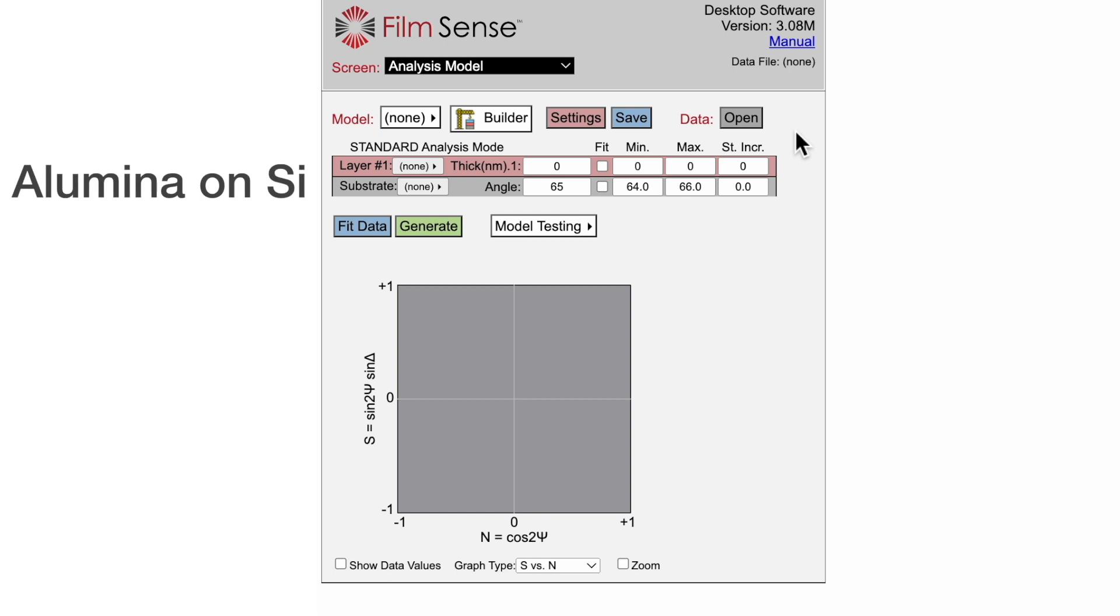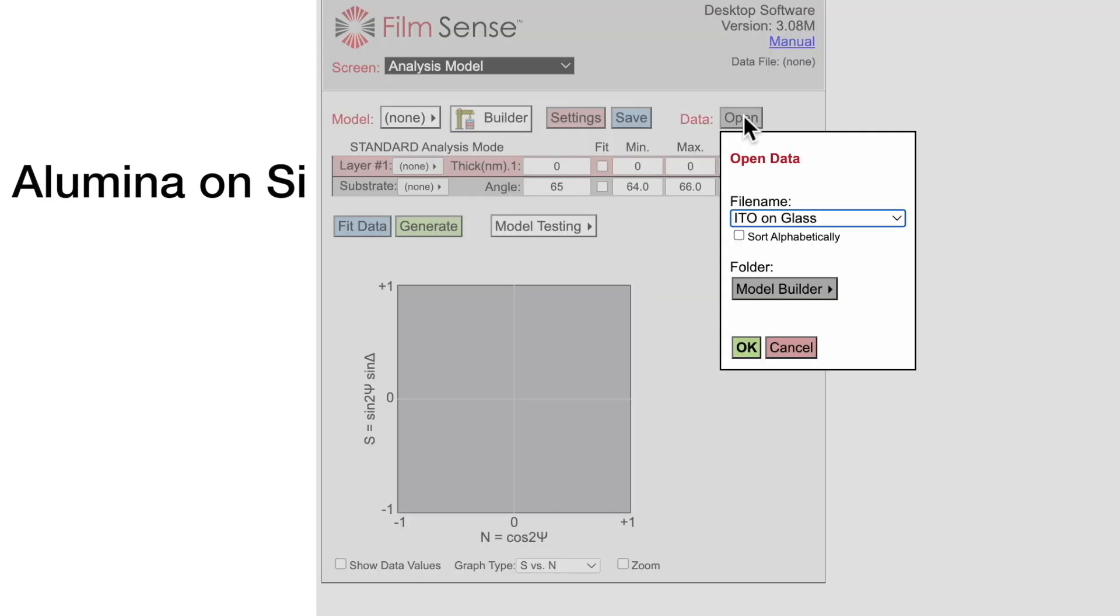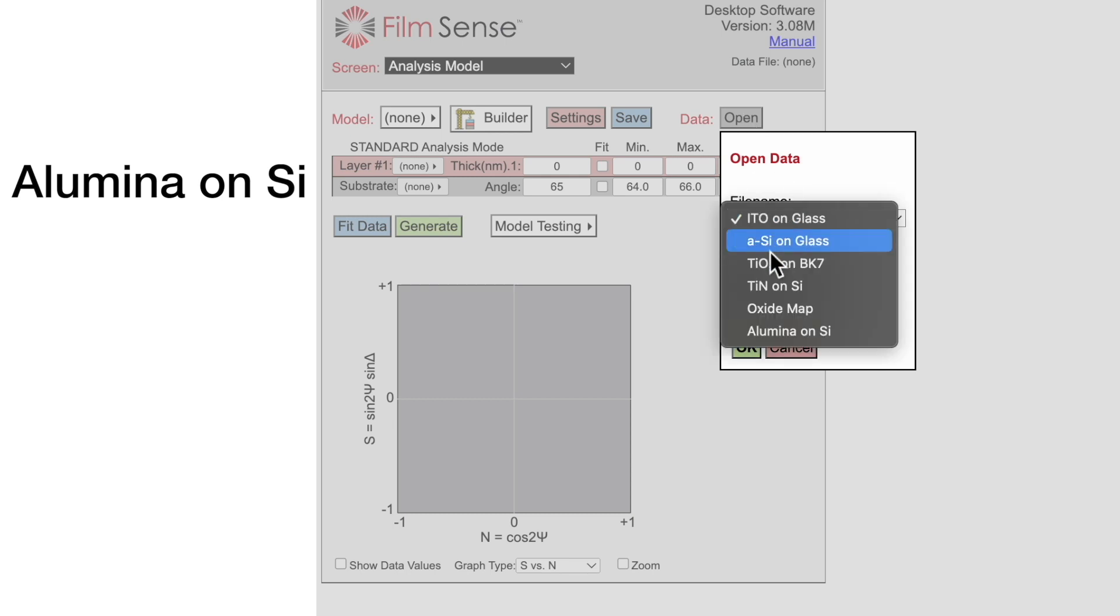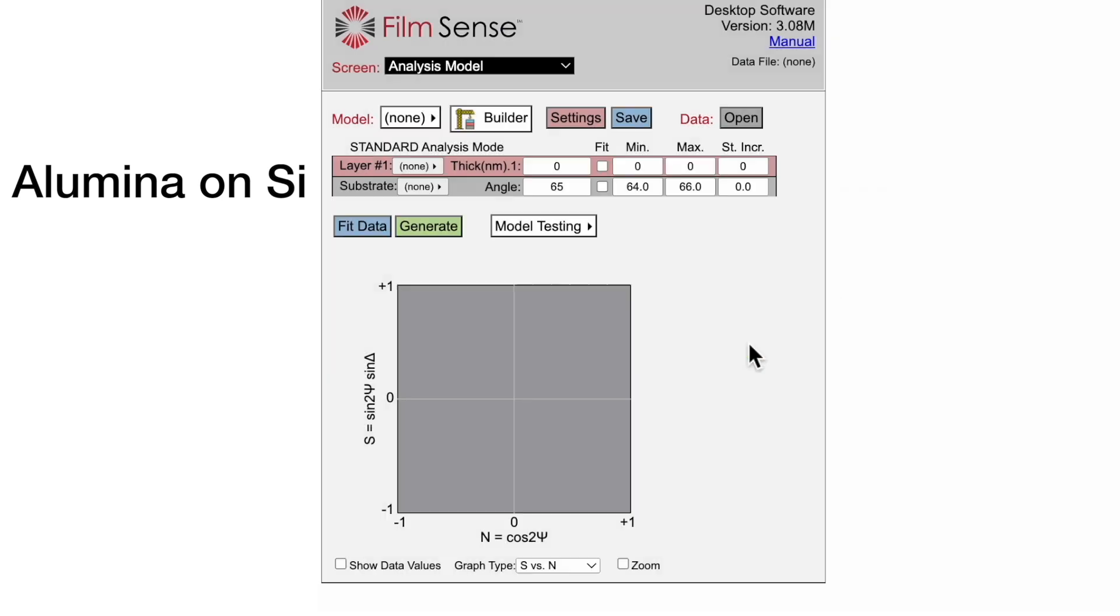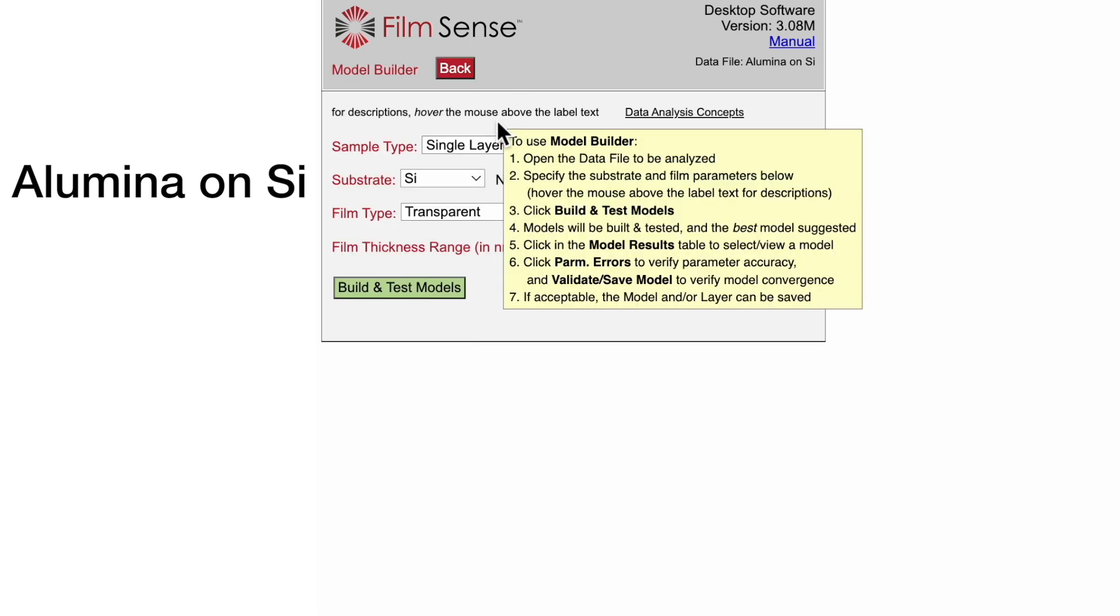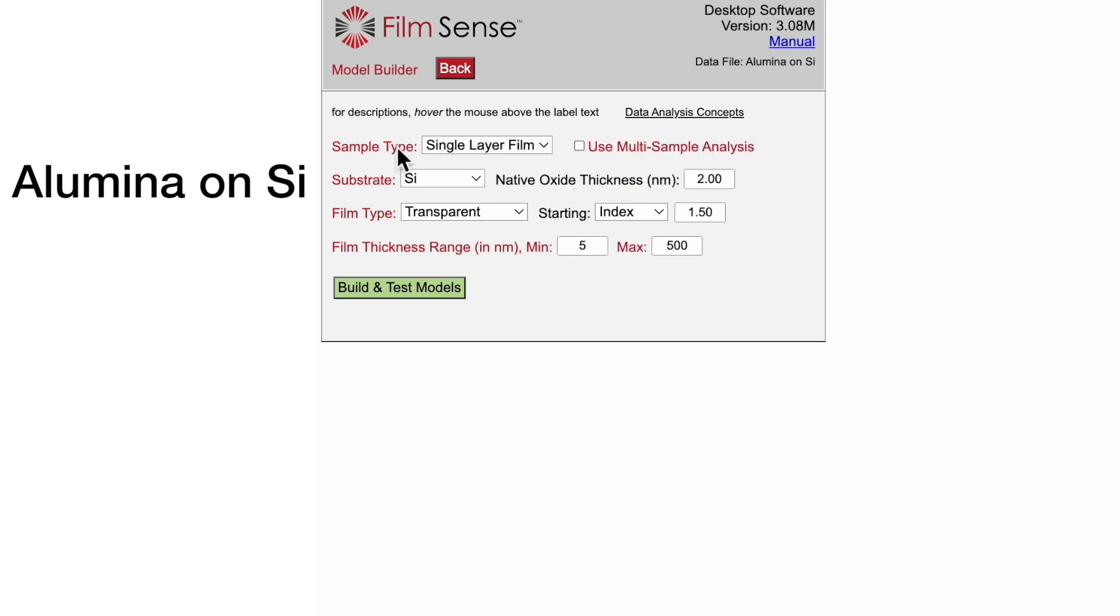For the first example, we will analyze ellipsometric data acquired on a transparent aluminum film deposited on a silicon substrate. Click the Builder button to switch to the Model Builder screen. Model Builder is self-documenting. Hover the mouse to see detailed descriptions of the various settings.